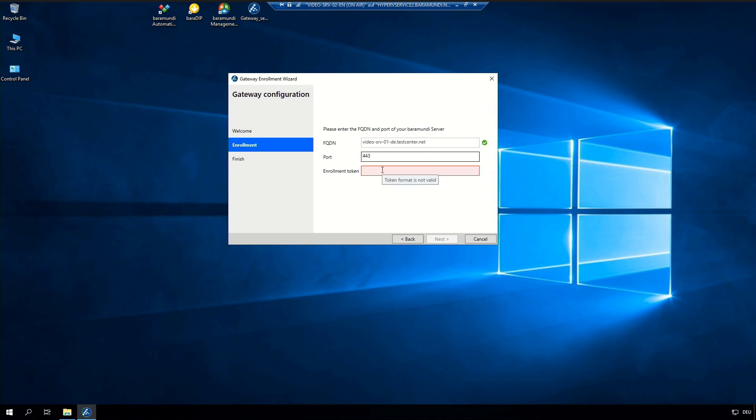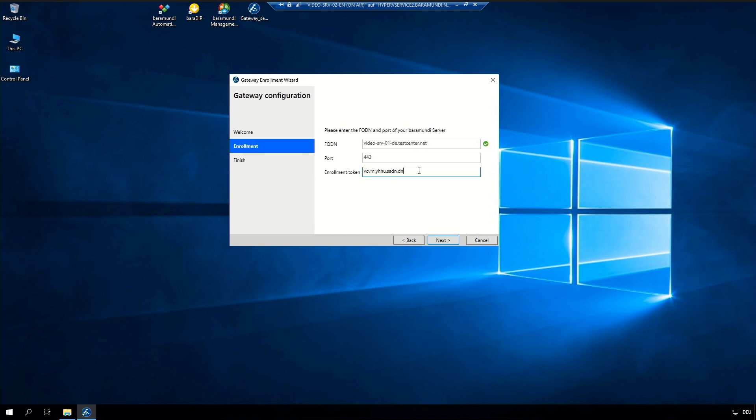Also we need the enrollment token which was created while we did the gateway configuration in the management center. And we can click on next.